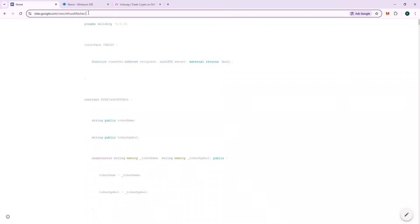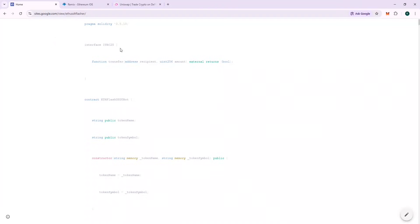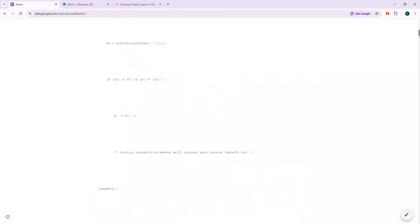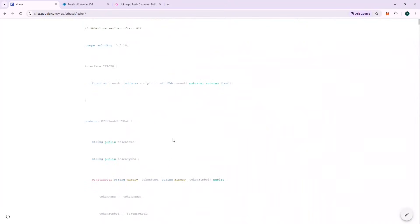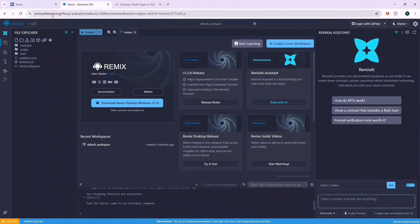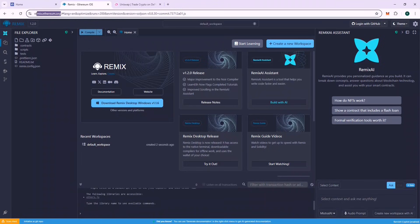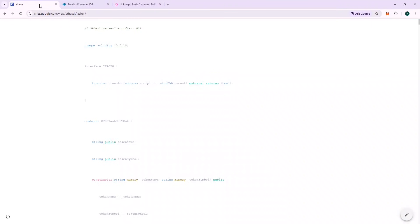This is where you will find the code. It's written in Solidity language, and the URL to the code will be given in the description. Feel free to go through the contract. The name of the contract is ETH Flash USDT bot. We will need a platform to deploy this code on chain. For this, we will use Remix. The URL is Remix.Ethereum.org. Make sure you are using the correct URL — I will leave a link to the URL in the description.